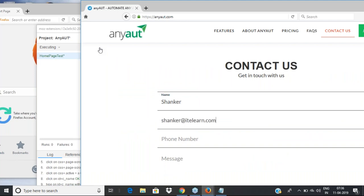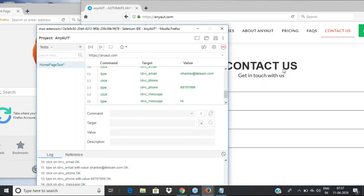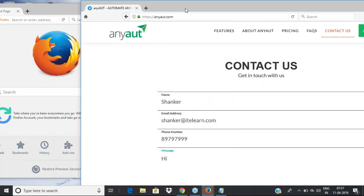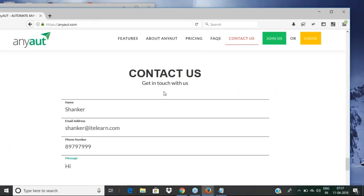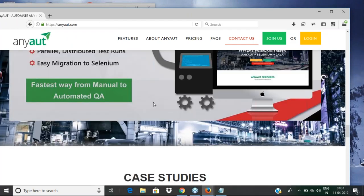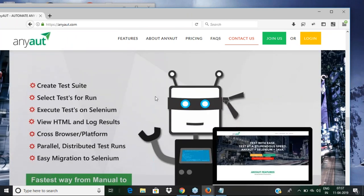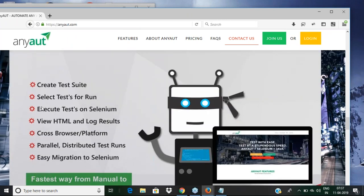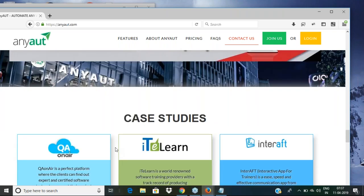You can also control the execution speed from here — it was fast, so you can make it slower. This product 'anyart' is from WorkersinC, and Karthik is a director for that as well. Karthik and the team developed this product — it's a test management tool based on the Selenium engine.